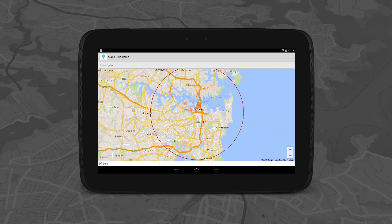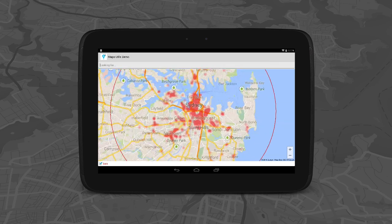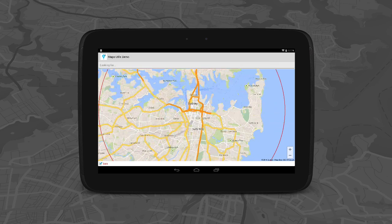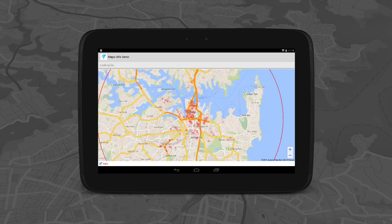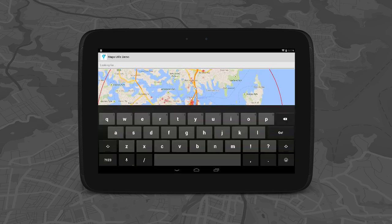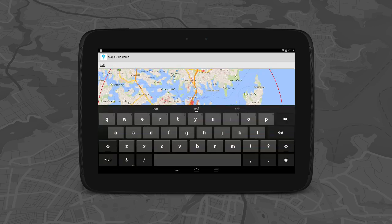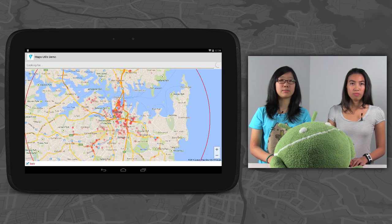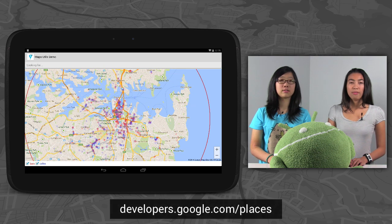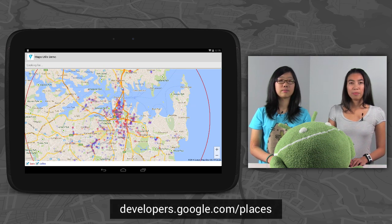This demo uses the radar search from the Google Places API to obtain search results for a user-inputted keyword and renders the location of the results as a heat map. If the user enters more keywords, the app creates more heat map layers with different colors, allowing the user to visually compare the results. Find out more about the Places API from the developer documentation.